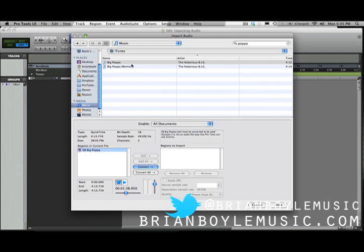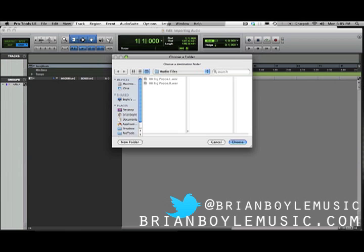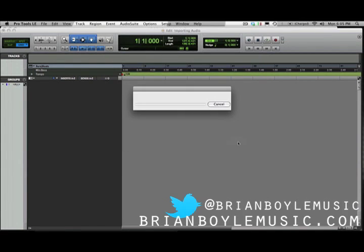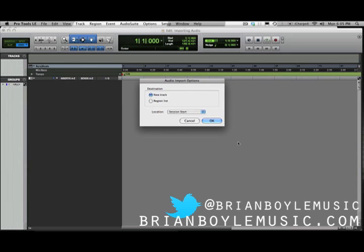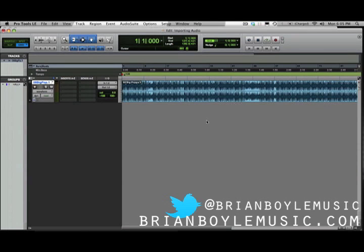You can change the volume here as well, but we're just going to select this, click Convert. Now it's going to come over here, and once you're done, you just hit Done. It's going to ask you where you want to save it — the audio files within this session is a good place — and then it'll process and generally ask you if you want to do a new track or a region list. I always do a new track because you want the audio to be on a track by itself, so I hit OK, and there's the instrumental. So that's the first way — File > Import Audio to Track.